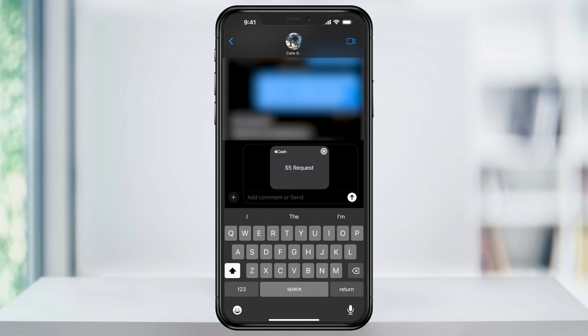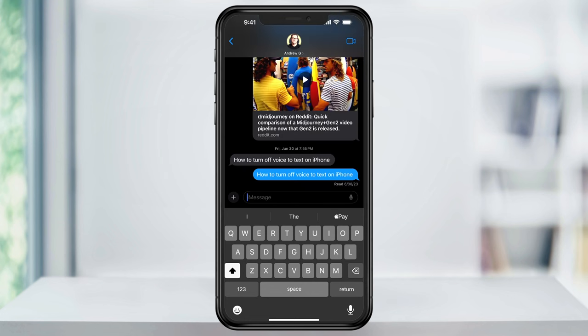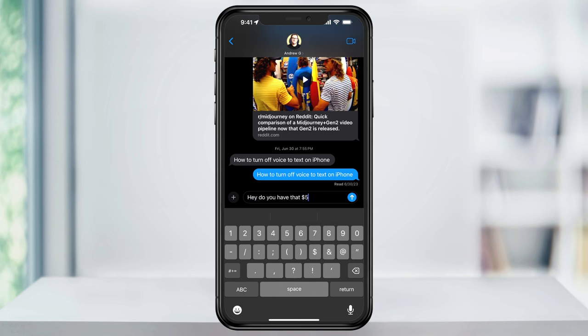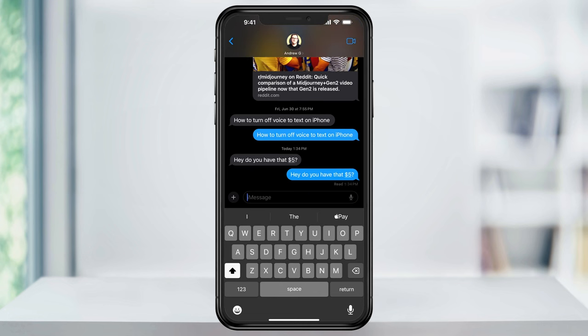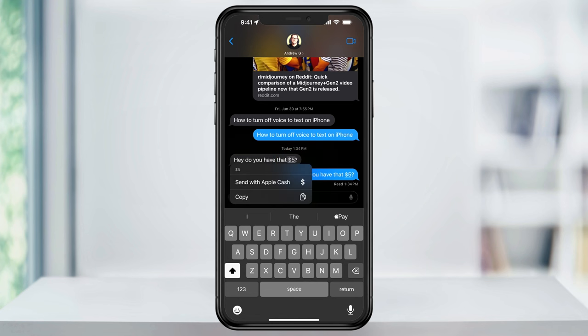Another quick thing, Apple is actually smart enough to know when you're asking somebody for money. So, I can text the person asking them for $5, and you'll see the dollar amount is underlined. Now, when the other person receives the text, they can tap the amount and then choose Send with Apple Cash, which is pretty cool.